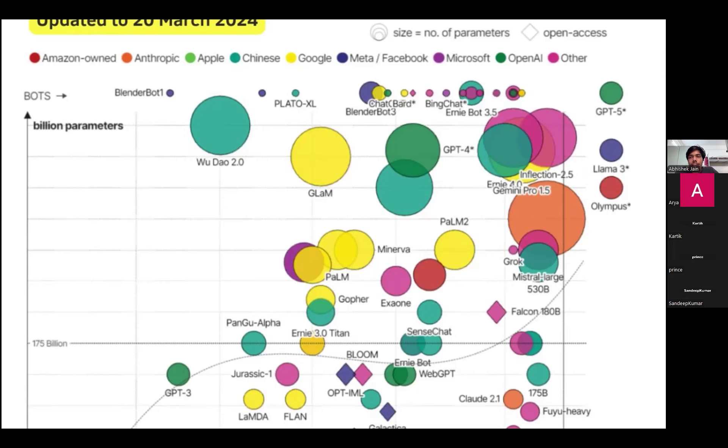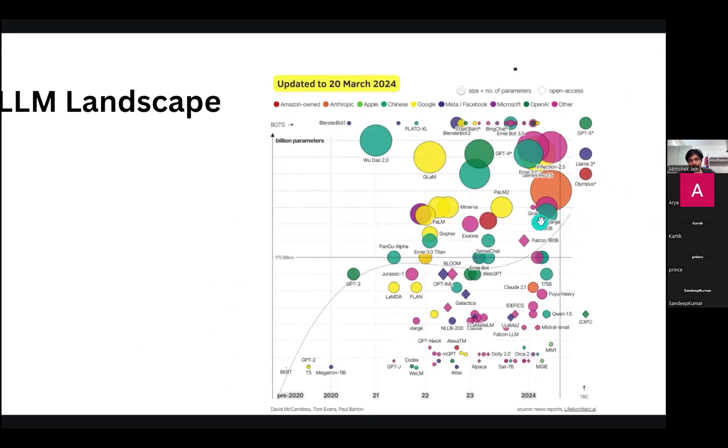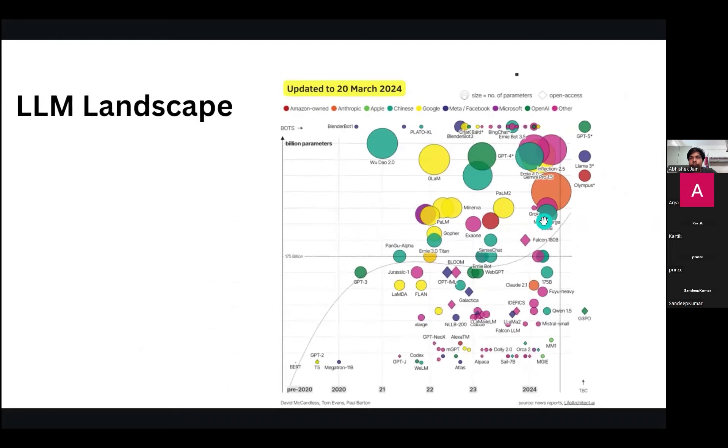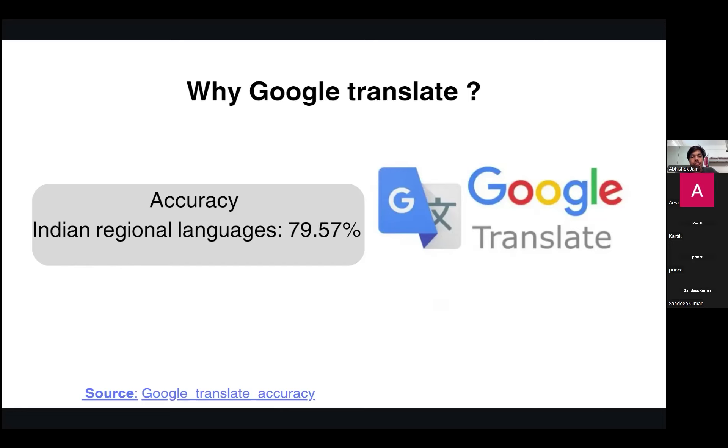Why we have preferred Google Translate for the translation from English to Indian regional languages. The accuracy level of Google Translate to convert English to Indian regional languages and vice versa is 79.57%. The source has been mentioned below. Now I would like to invite Sandeep to look onto the use cases of the Sarathi model which we have prepared.